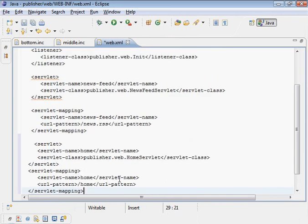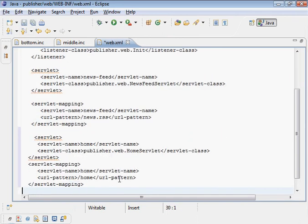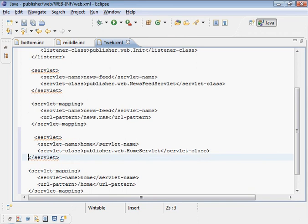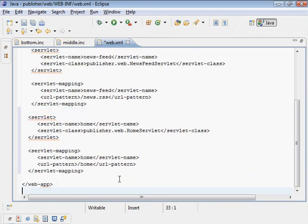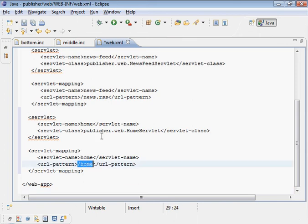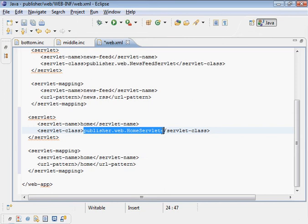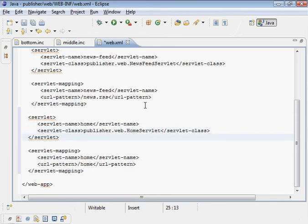And we'll add this home servlet. So when we request slash home, Tomcat will be directed to go to the home servlet, which is an instance of this class here, which we need to create.